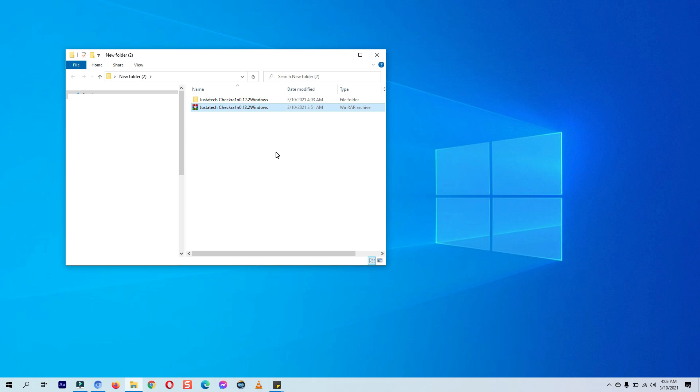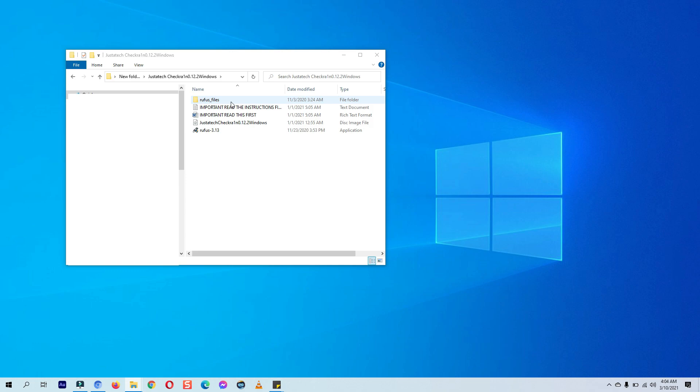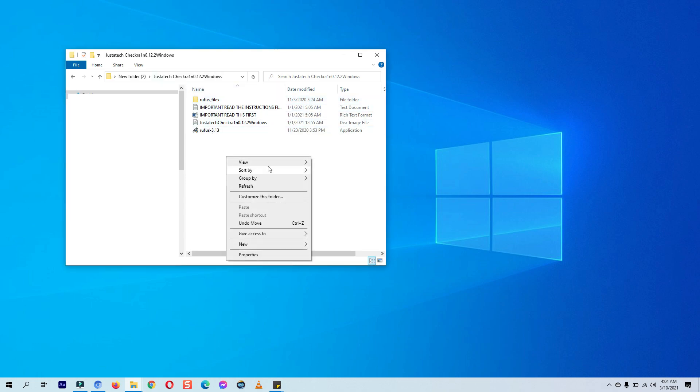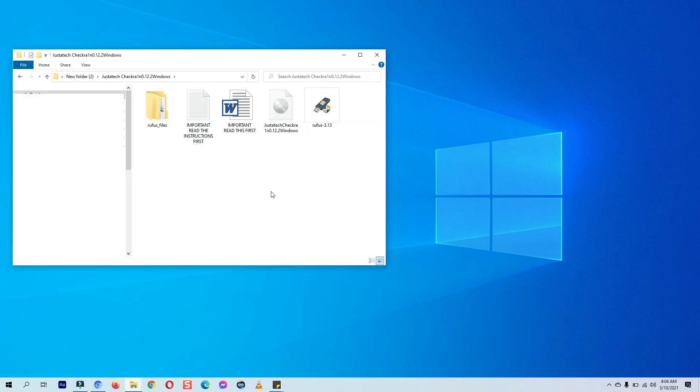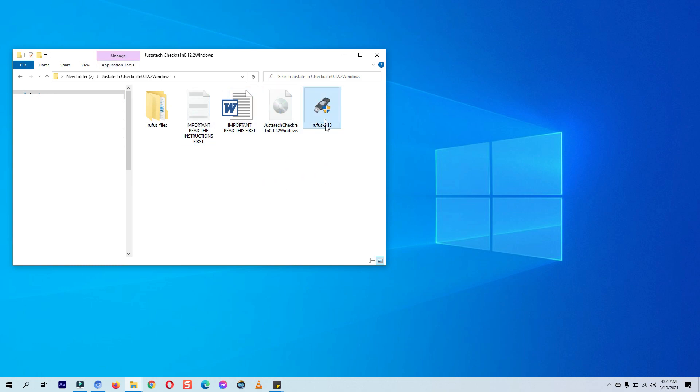After the download is completed, extract this package. You will find all the files inside along with an instruction file that explains how you can use the Rufus tool to make checkra1n Windows bootable USB drive. However, I have shown you step by step how you can make that. First of all, open the Rufus tool inside the checkra1n package folder.